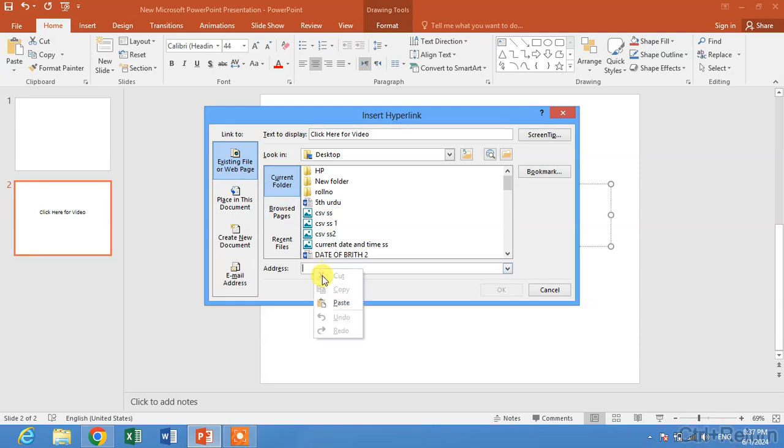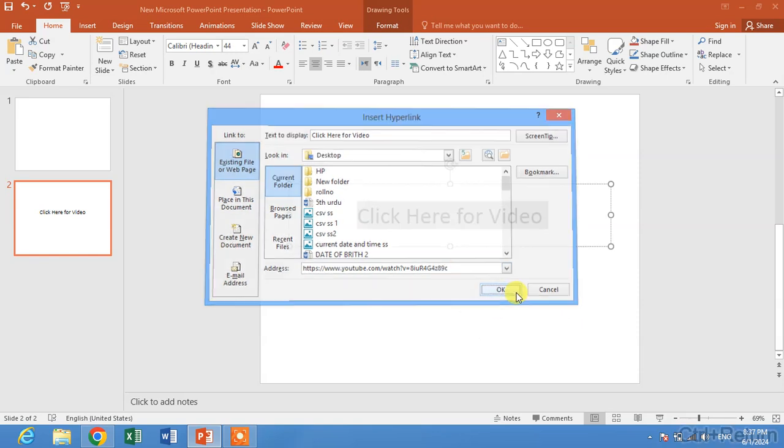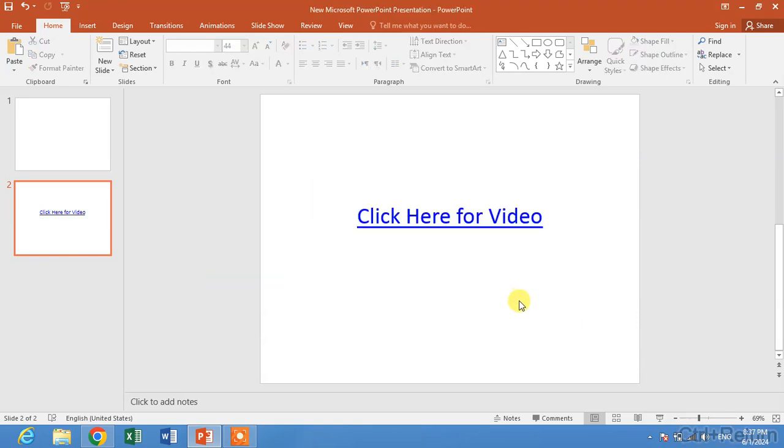The address bar, simply paste this link. Now click OK. You can see the link has been inserted in